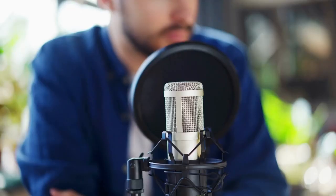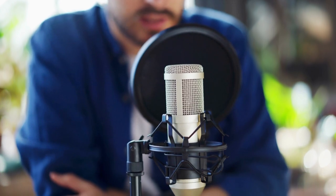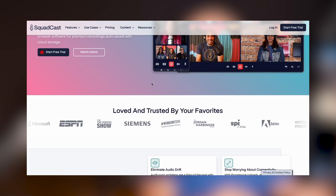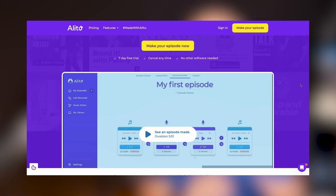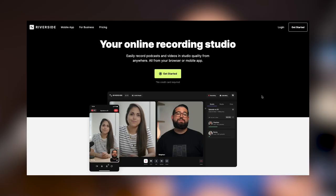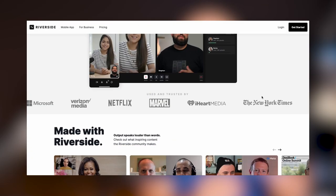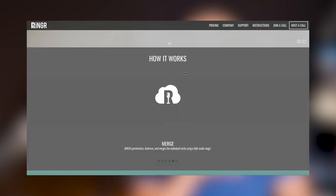Today we're going to look at remote call recording — how do you record an online call for your podcast in the easiest way possible while still having great quality? We're going to look at all the platforms you might want to consider, their strengths and weaknesses, and I'll give you a little demo of each one in the background so you can choose the right one for you.